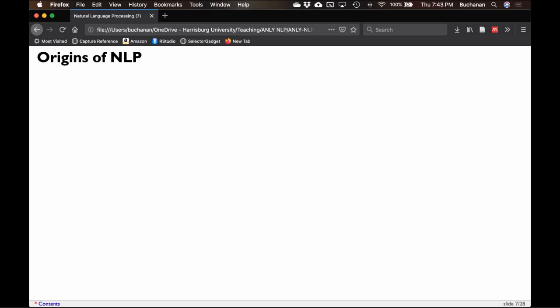Here's a brief origin of NLP. It really starts before the Turing test, but the Turing test is a big turning point in the history of NLP specifically. There are other fields going on before this as well.